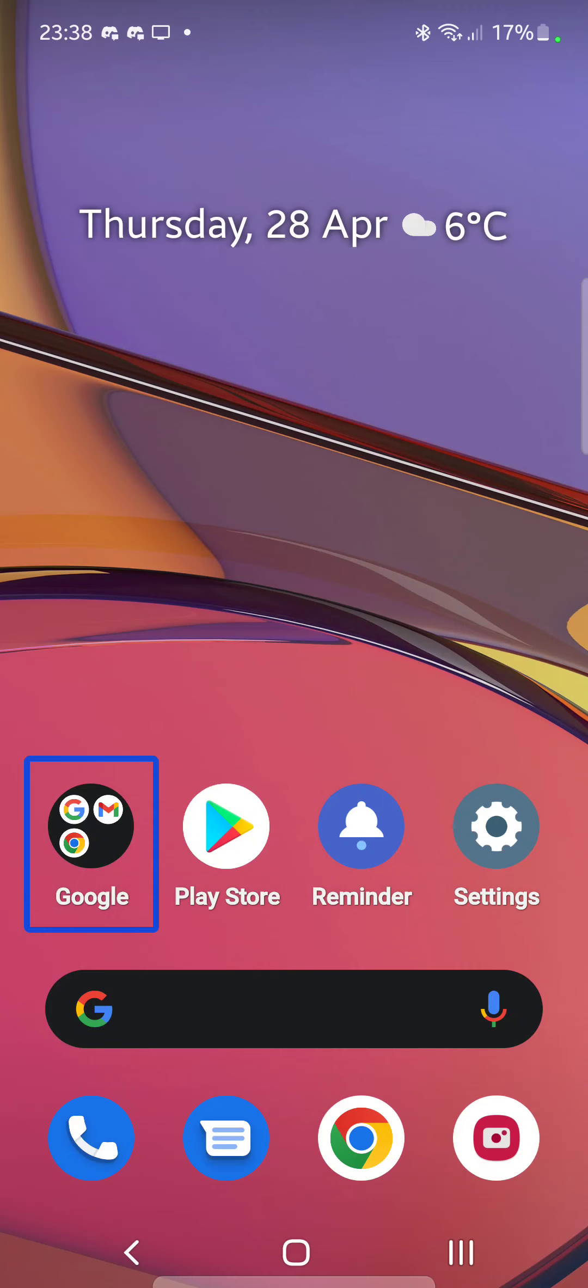But yeah, at the minute there is no Google Discover feed and limited customization, but this is the very first version of the Nothing Launcher.